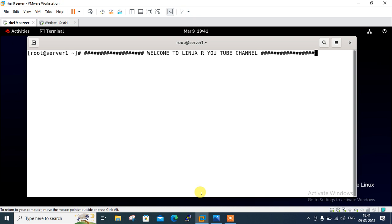So guys, let's begin the topic. But before we start the lab session, we have to understand a few points which is what is Ansible Automation and its use cases.